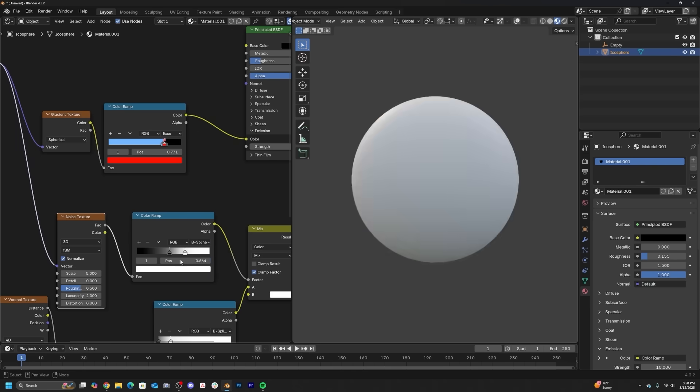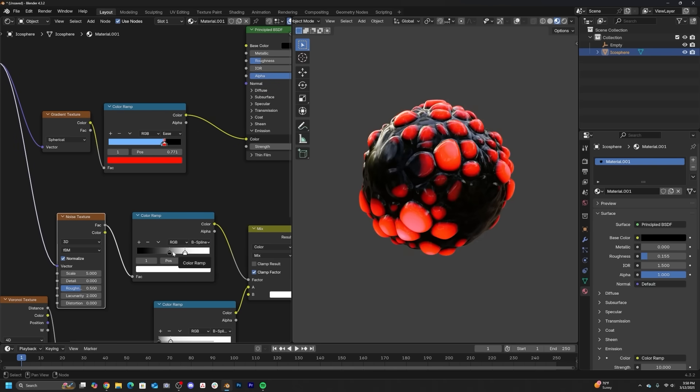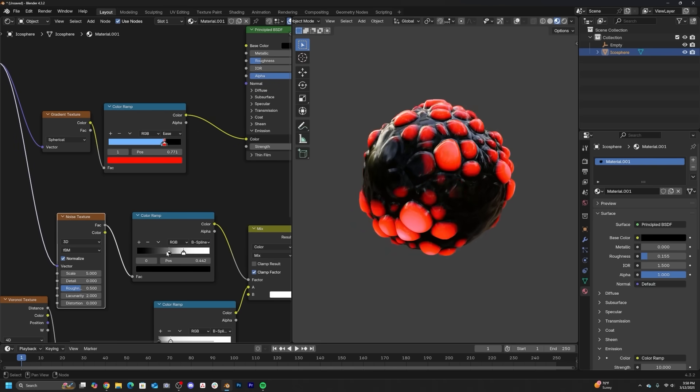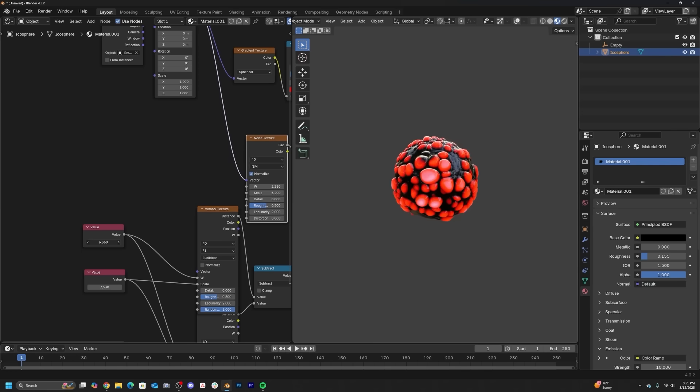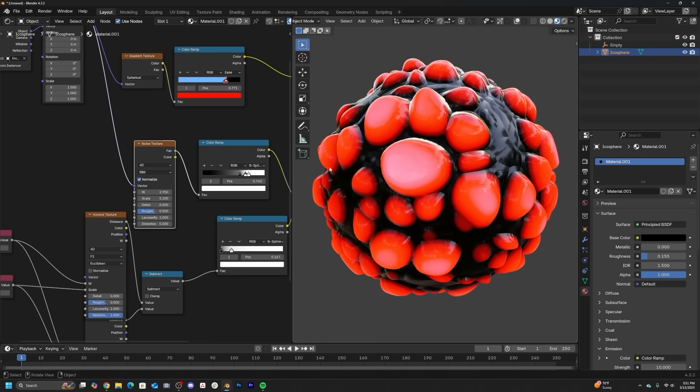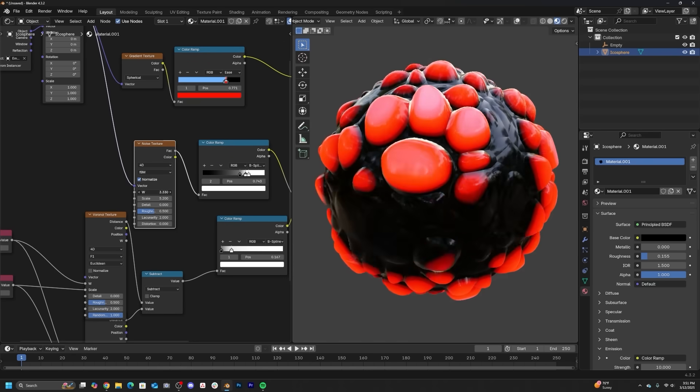And now when you're done, there's many ways that you can animate this with the W of the Voronoi, the W of the noise, the emission, all of this stuff to really make it feel like this weird living glob.